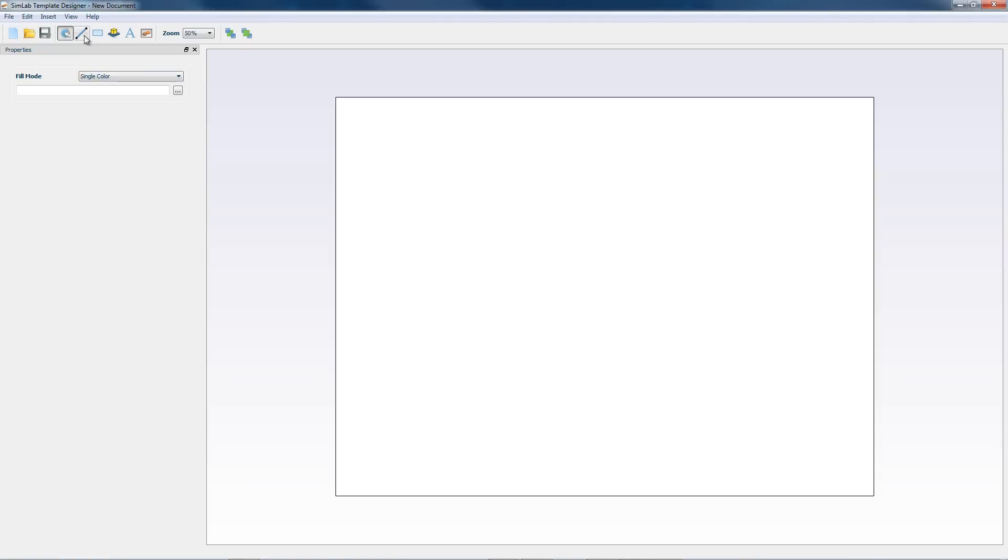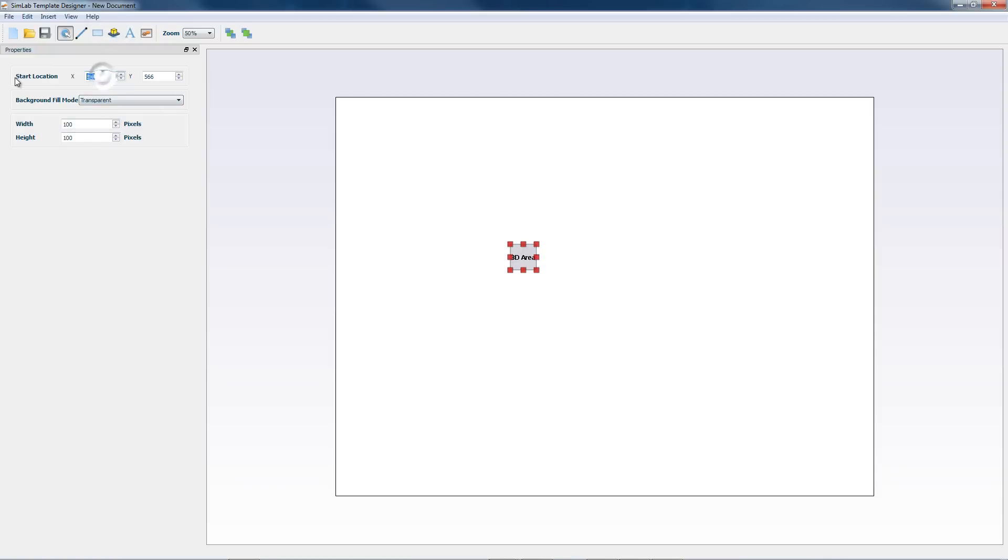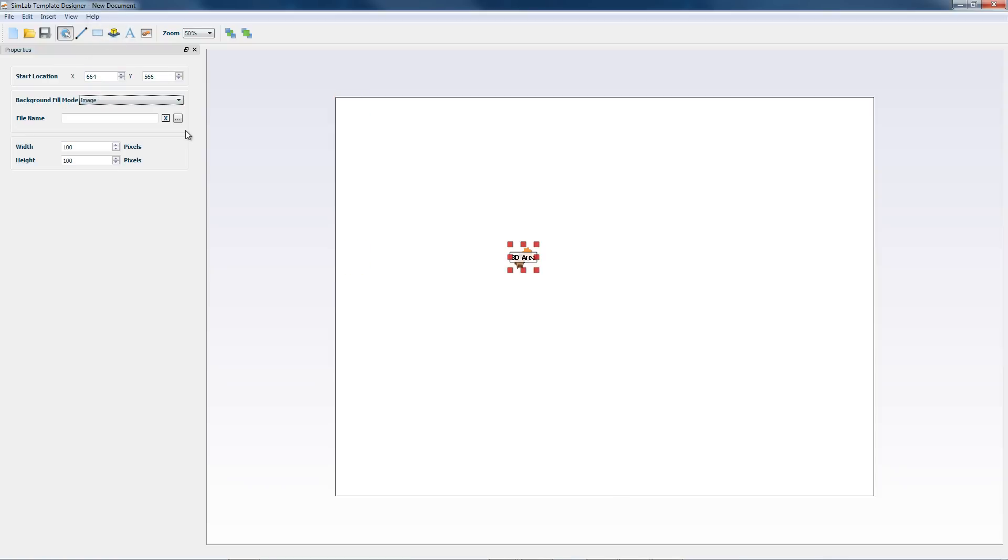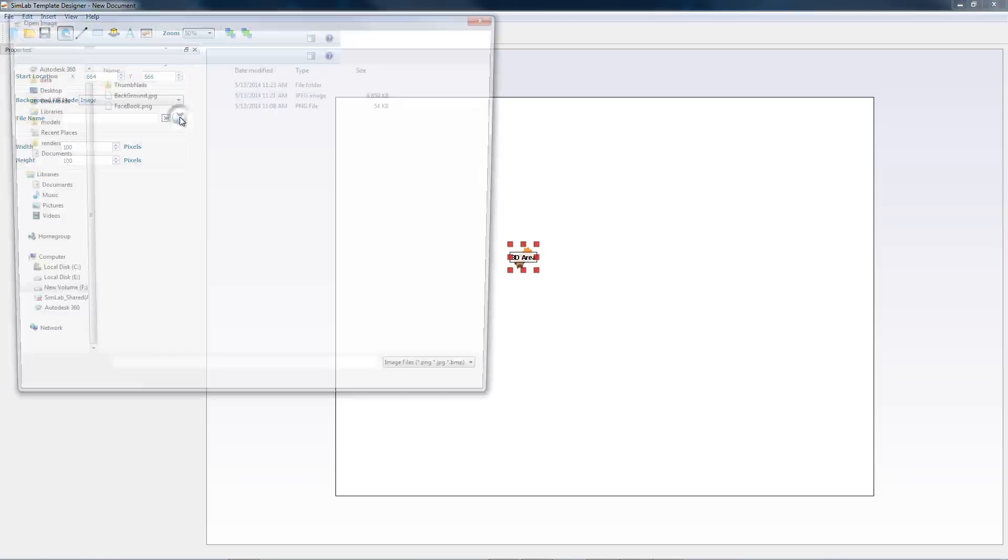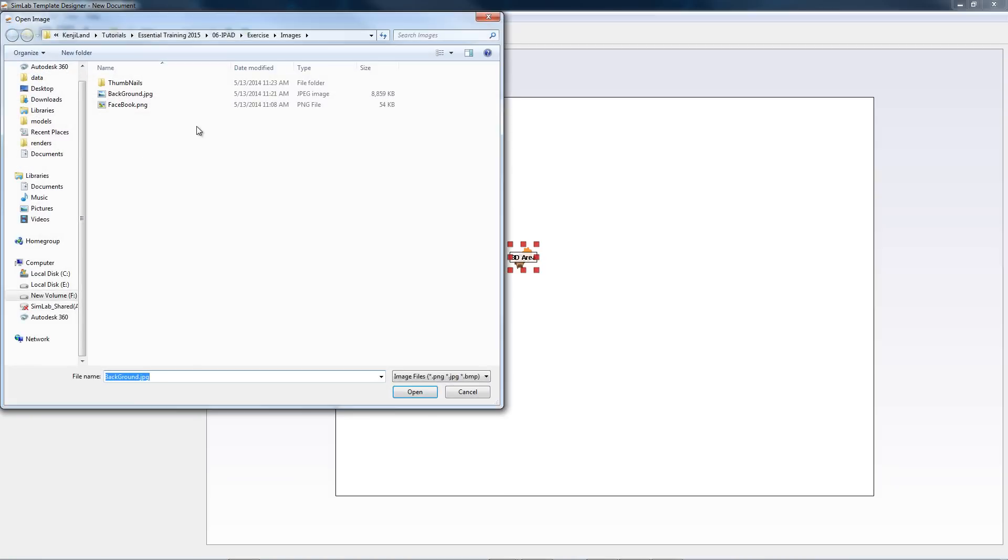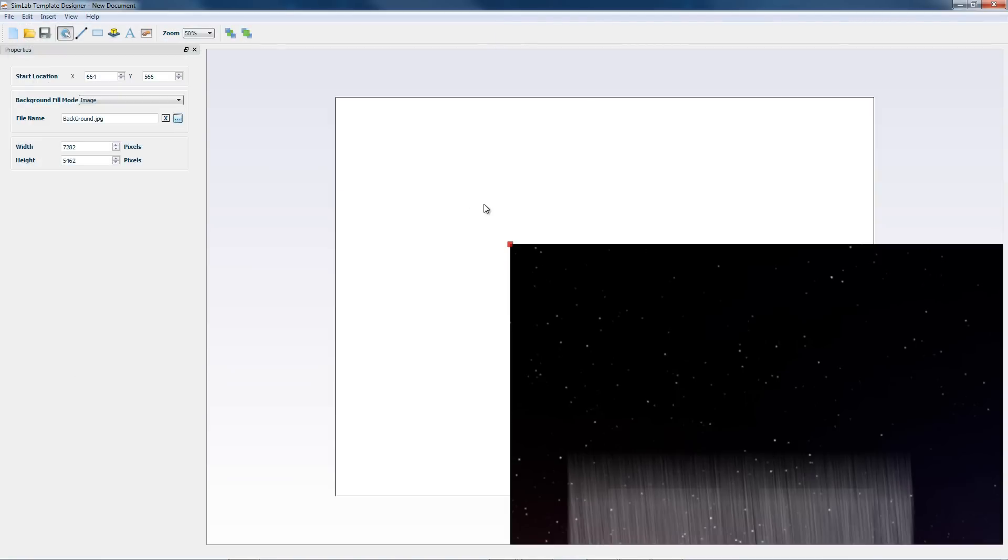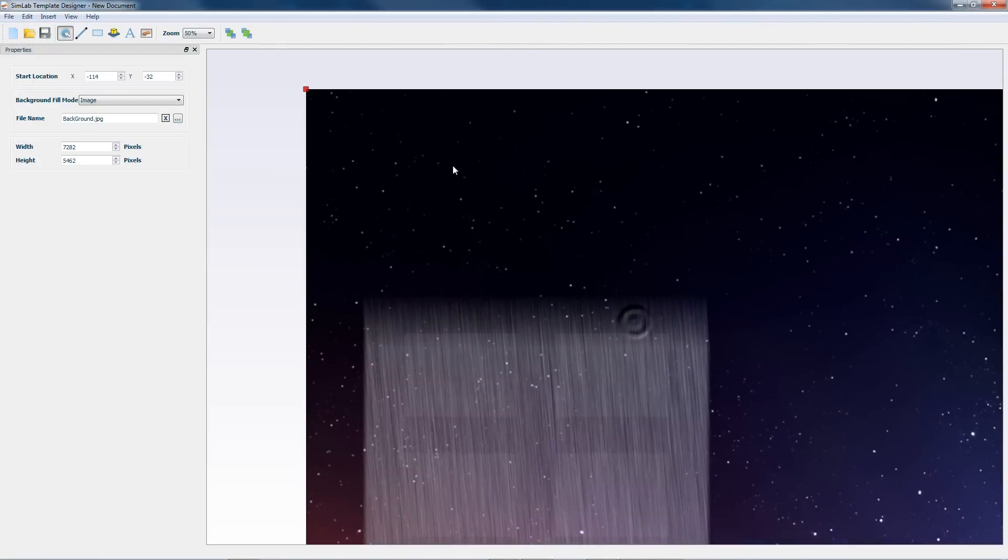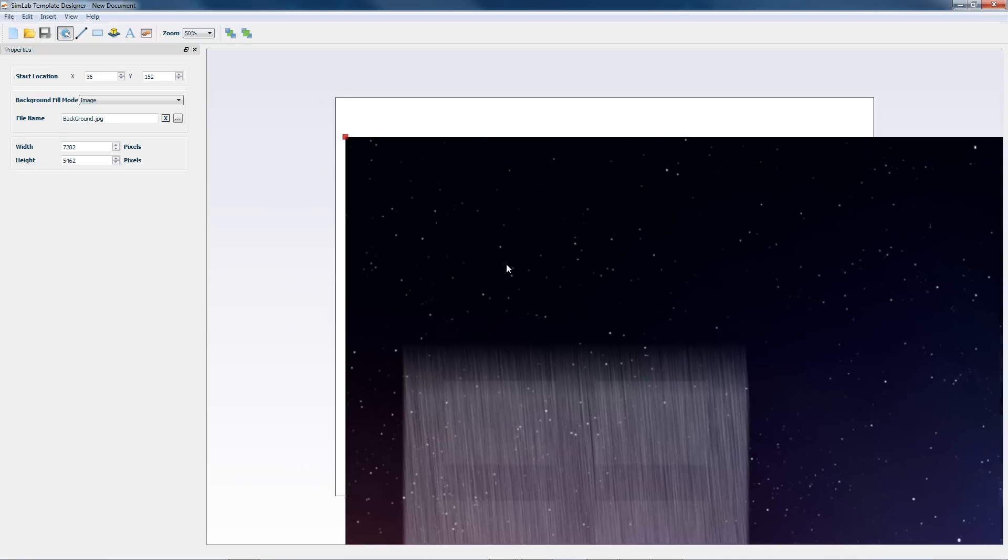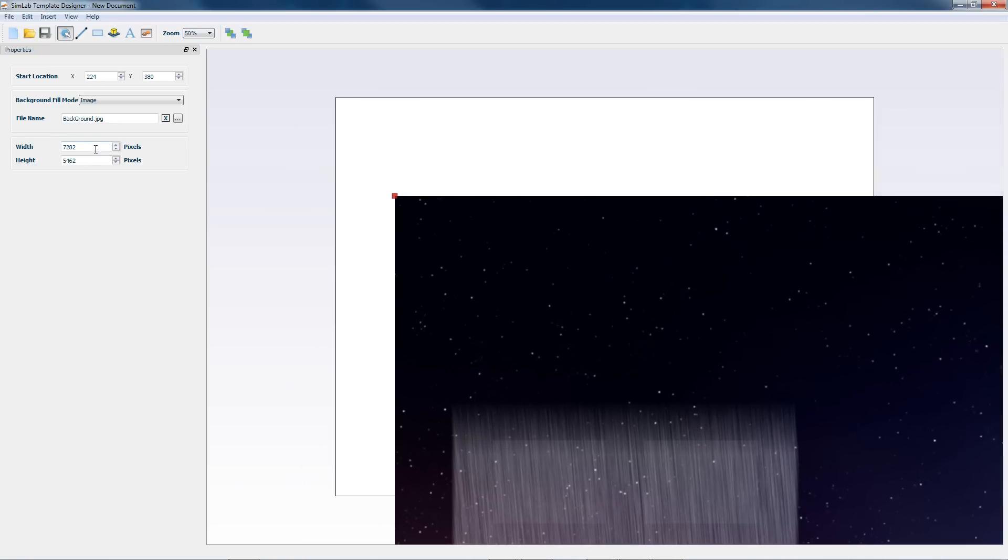Now we should enter a 3D area. This will allow our 3D object to be displayed. Without a 3D area in your template, you will not see any model. Enter the image called background.jpg, found in the exercise files folder. Now we will resize the 3D area.